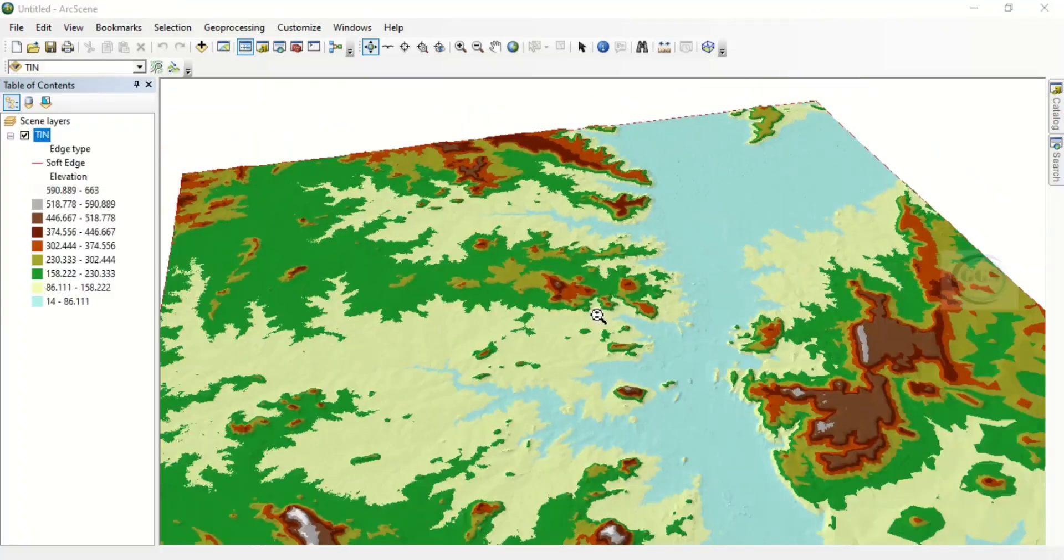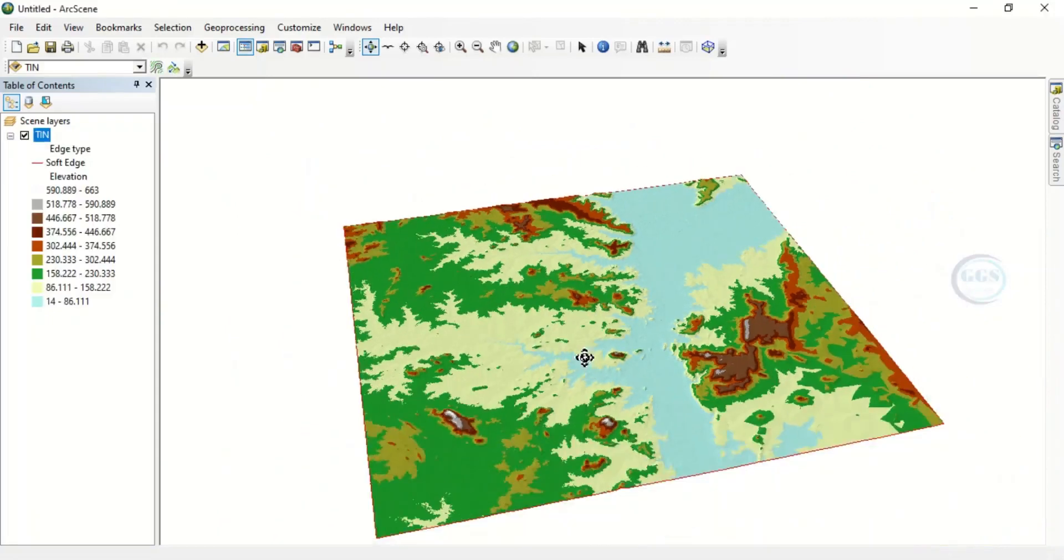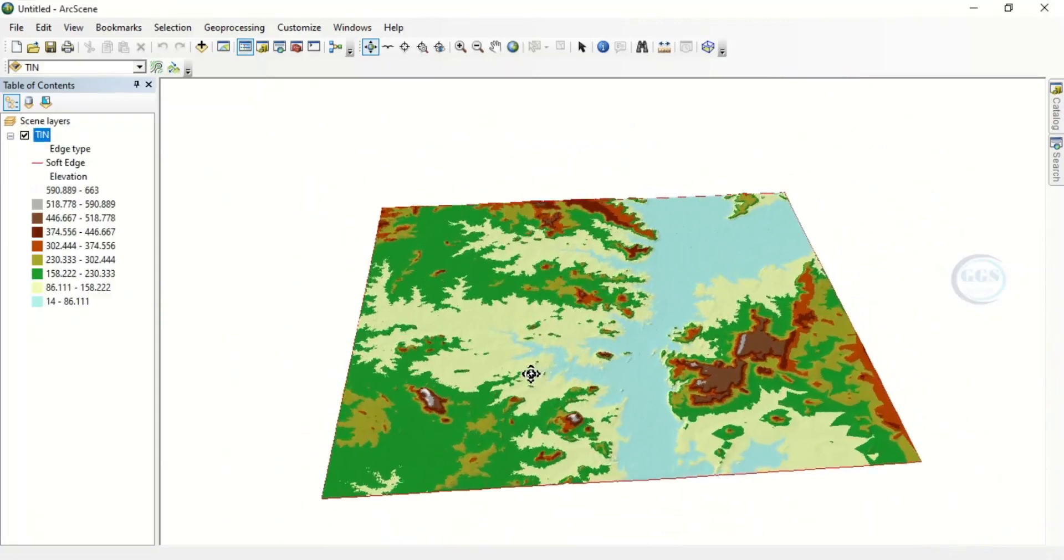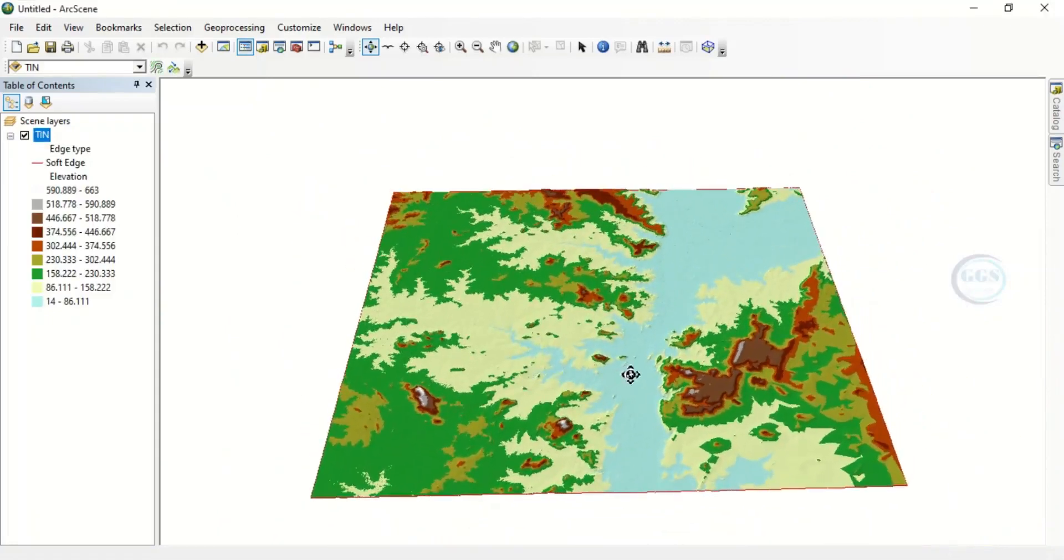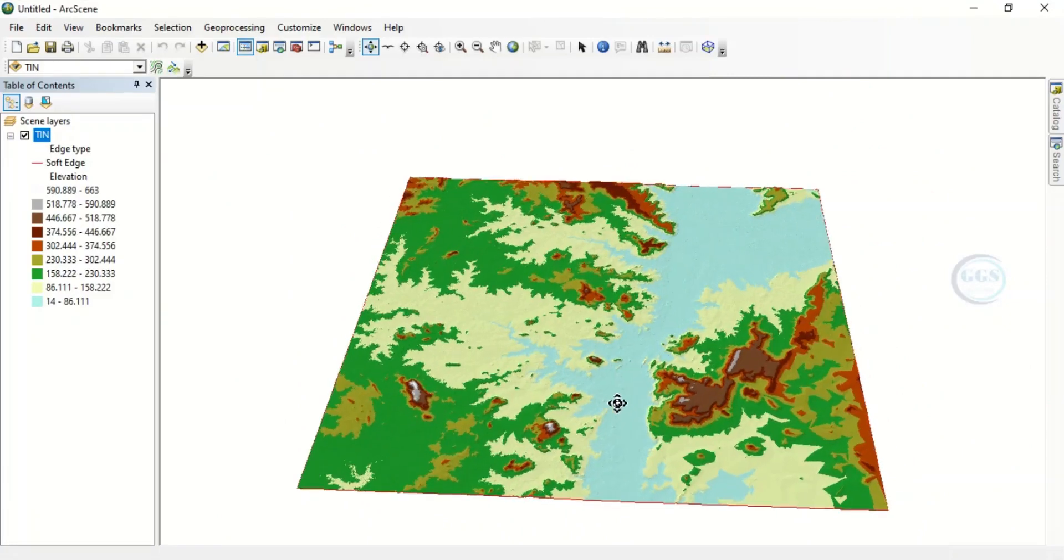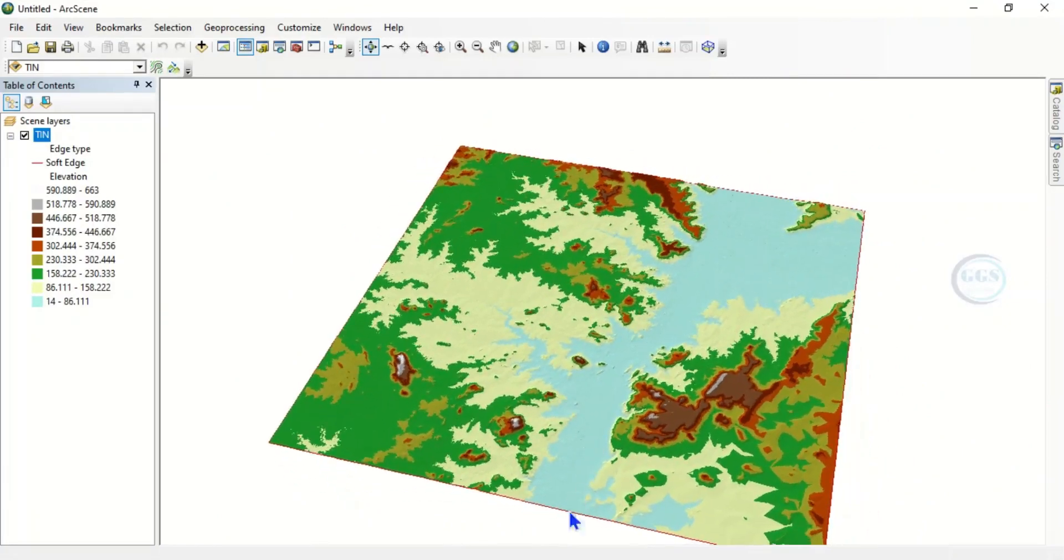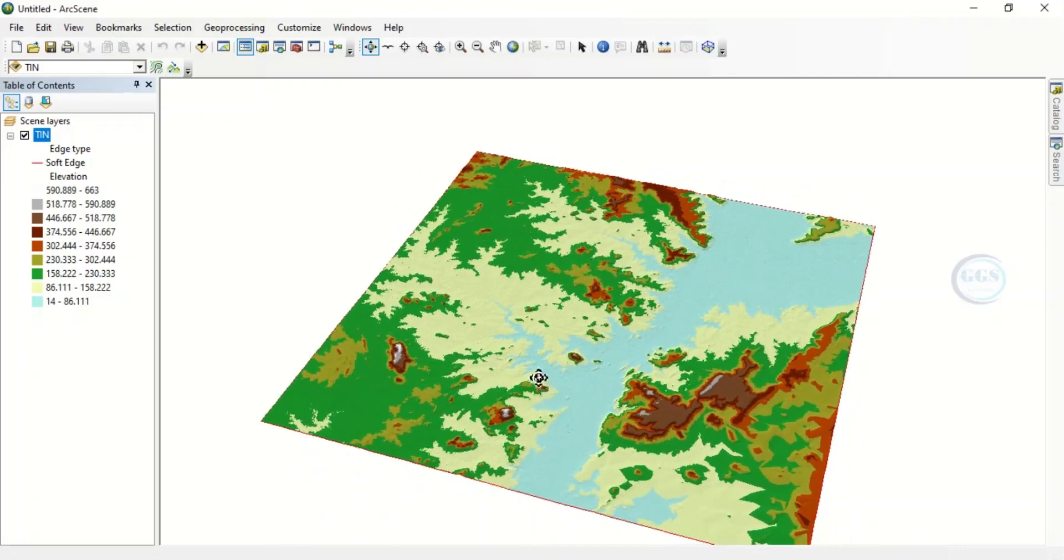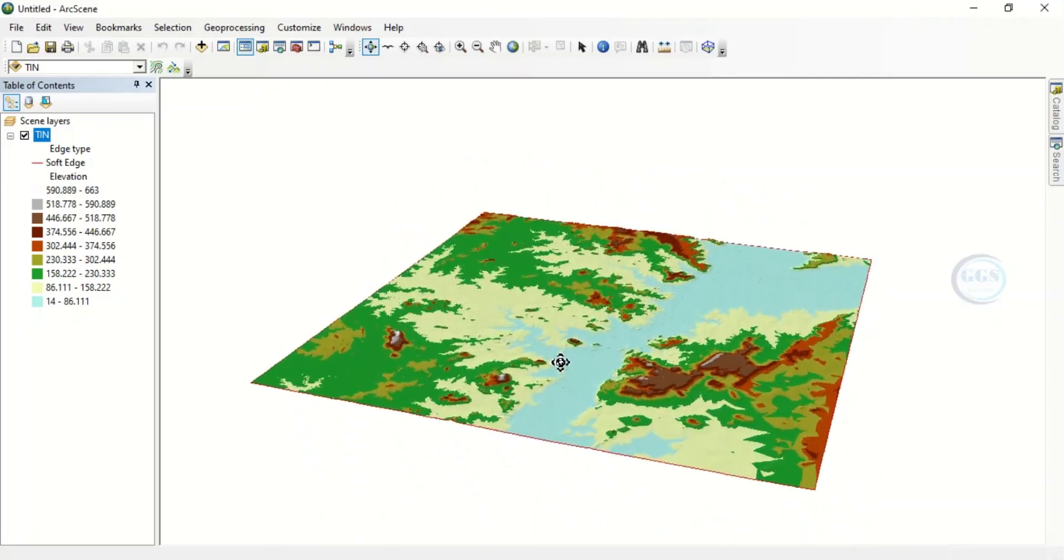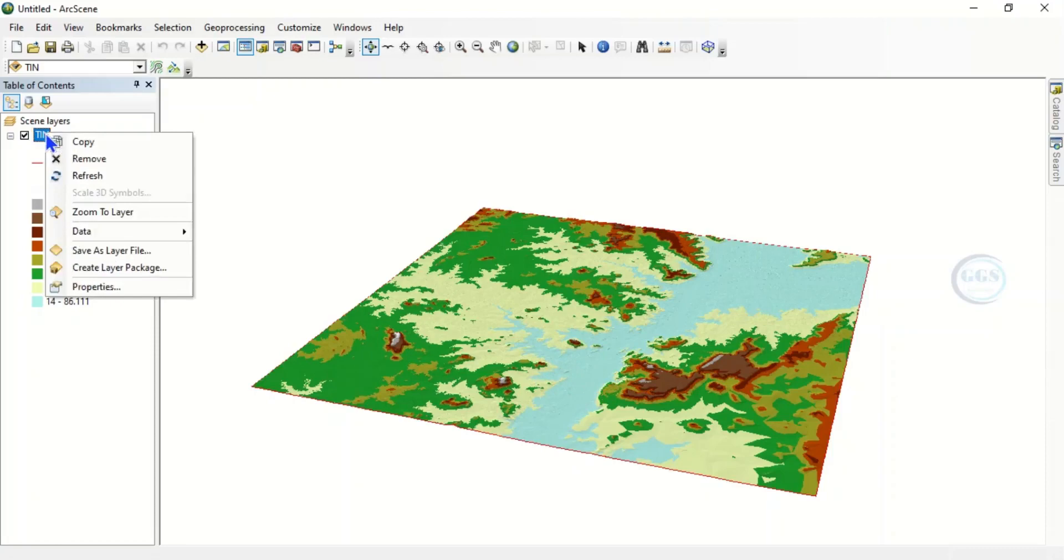So it has been added. This is our TIN. However, what we want to do is to view it in three dimensions. So to better appreciate it, let's adjust the base heights of this TIN.